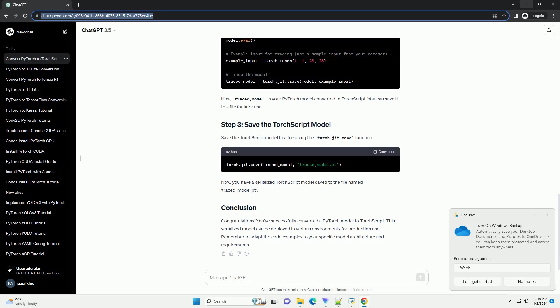Now, traced_model is your PyTorch model converted to TorchScript. You can save it to a file for later use.